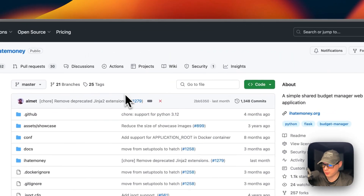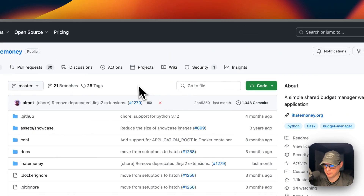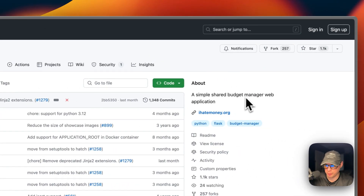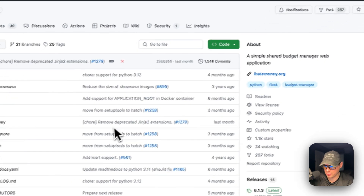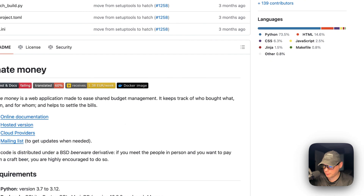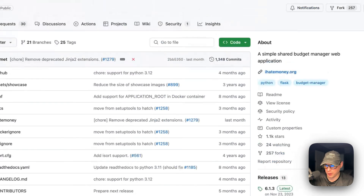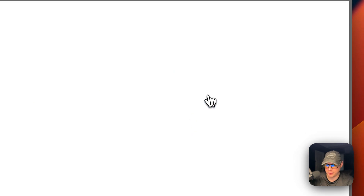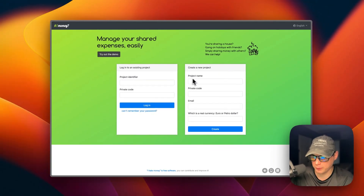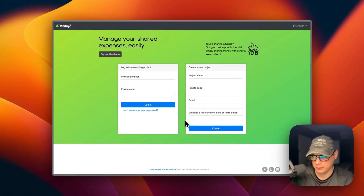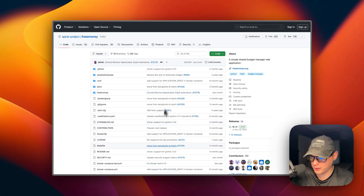So this is what we will be installing today — I Hate Money. It's a simple shared budget manager web application. I Hate Money is a web application made to ease shared budget management. It keeps track of who bought what, when, and for whom, and helps to settle the bills. If you go to the website, this is what it will look like.